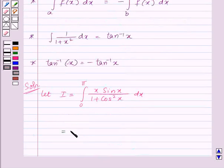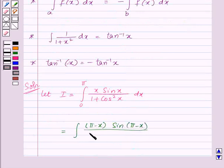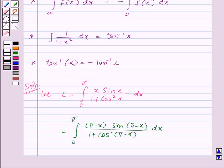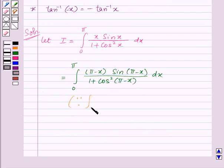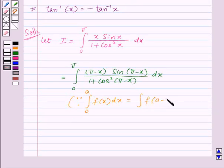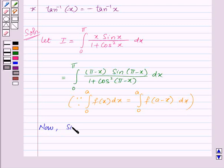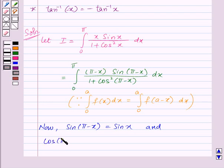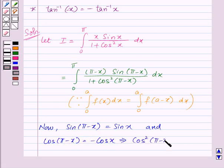So I will be equal to the integral of (π − x)·sin(π − x) / (1 + cos²(π − x)) dx from 0 to π, because integral of f(x) dx from 0 to a equals integral of f(a − x) dx from 0 to a. Now, we know that sin(π − x) = sin(x) and cos(π − x) = −cos(x), which implies cos²(π − x) = (−cos x)² = cos²(x).